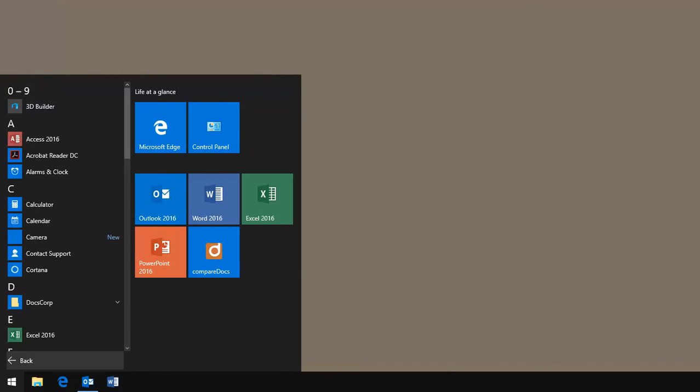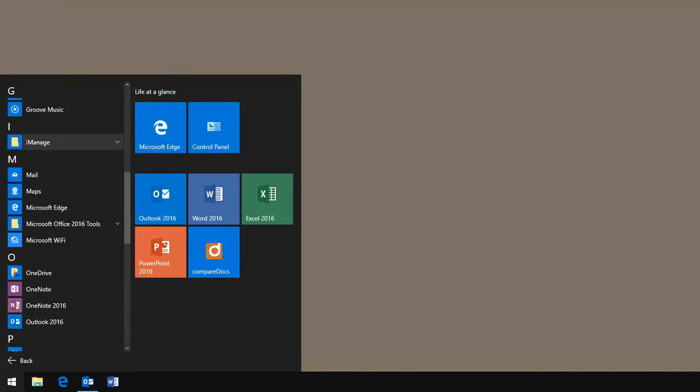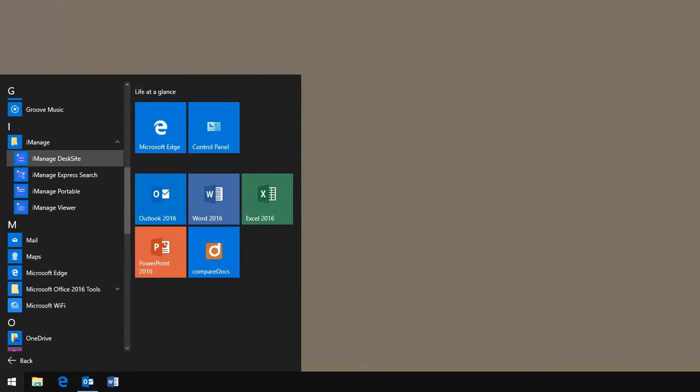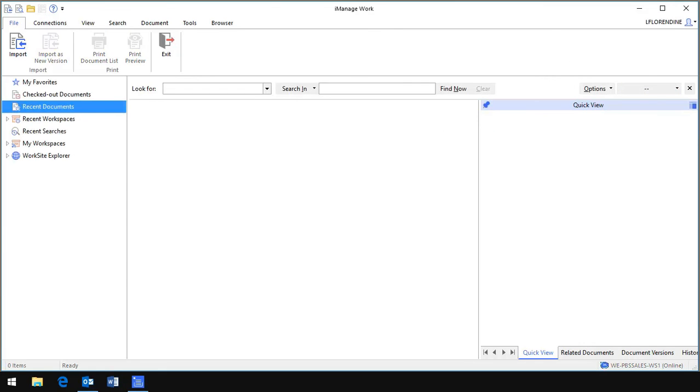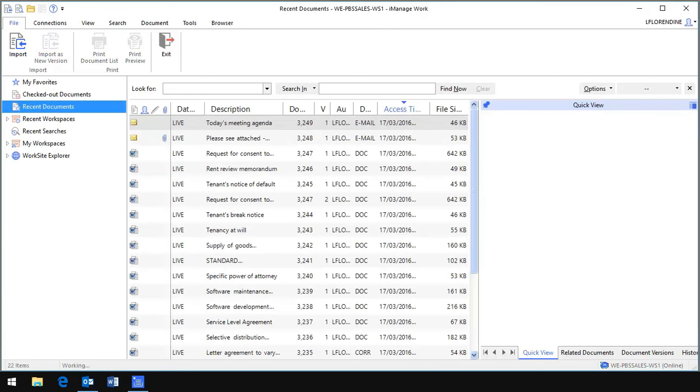Finally, it's not only Filesight that gets all the attention in 9.3. DeskSite has also had a brand new interface to make it easier to use and to navigate.